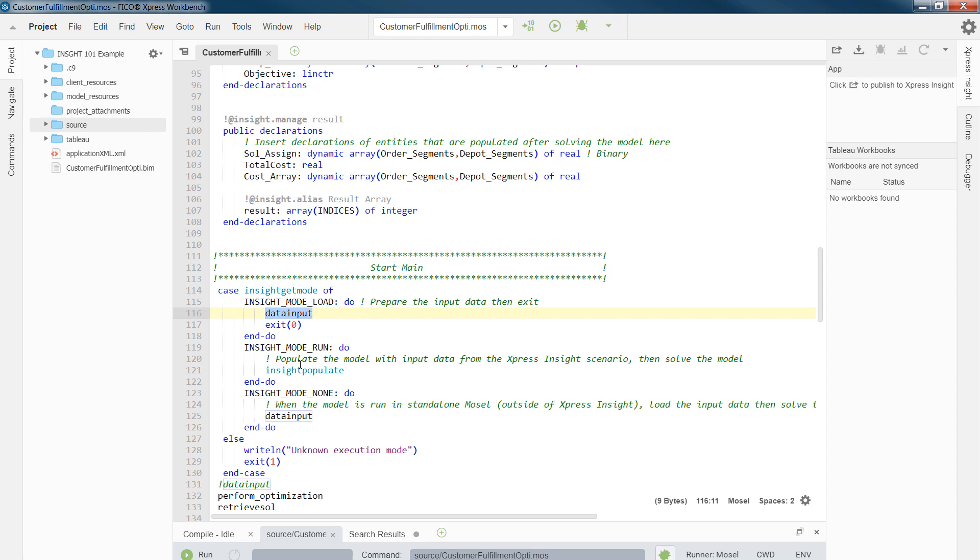Here, once you have loaded the scenario, have made your adjustments, and made some changes to your data on the user interface, then run would come and populate the model with the input data from Xpress Insight scenario and then jump to the next step, which is perform optimization.